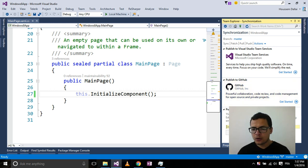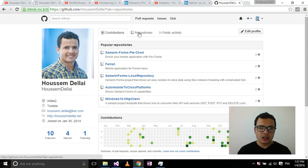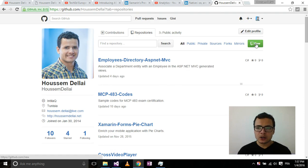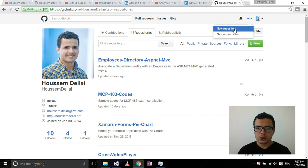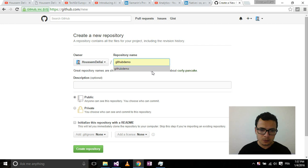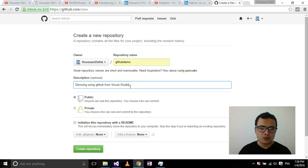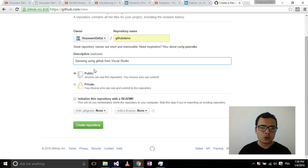Now I need to enter the URL of an empty Git repository. To get that URL, I go back to GitHub.com where I have created an account. I want to create a new repository, so I select New Repository and give it a name — let's call it 'GitHub Demo' — and a description: 'Demoing using GitHub from Visual Studio.' That description will appear on my GitHub repo page for everyone who visits the URL.